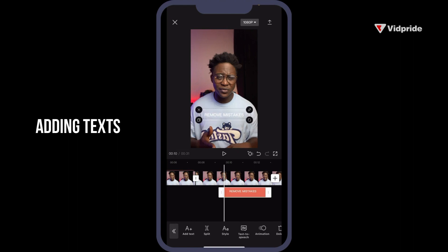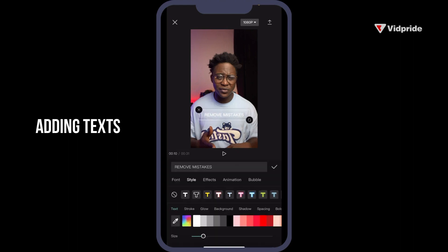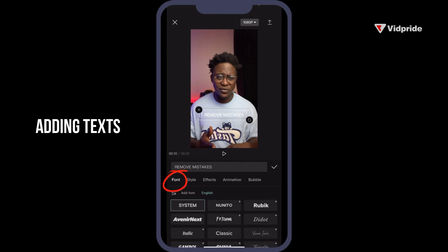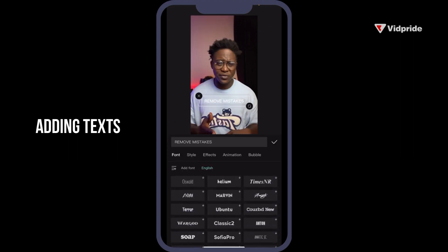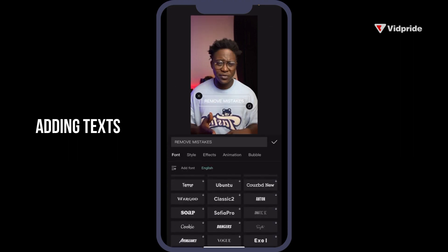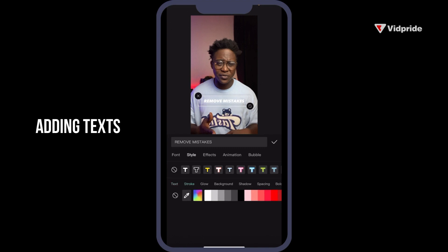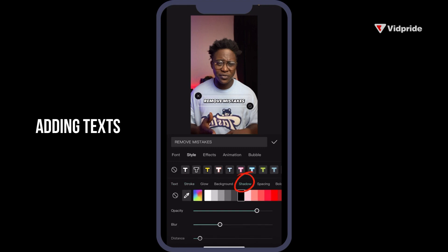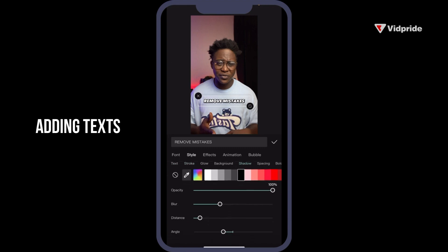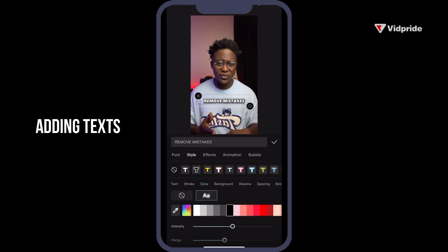Let's make this text more beautiful. Go to Style and you have a whole bunch of options. First, change your font — CapCut has a whole lot of beautiful fonts. Then add a stroke and add a black stroke, increasing the thickness if you want. Add a black shadow and increase the opacity to 100%. You can add a little bit of glow to make it pop, and change your text color to something like green.